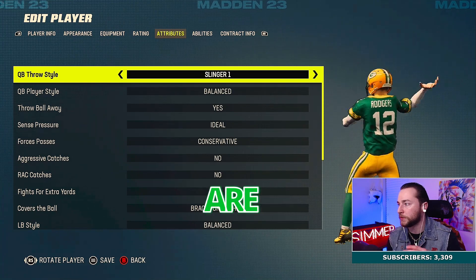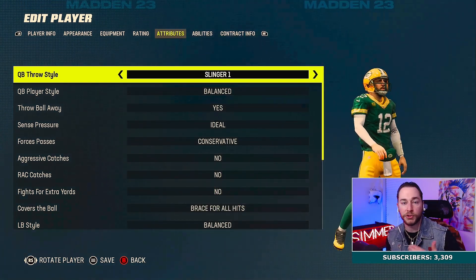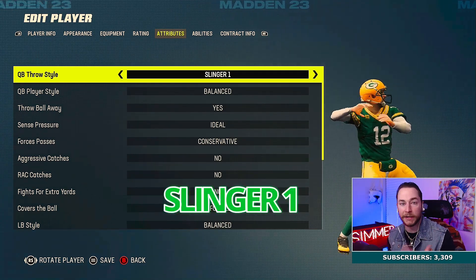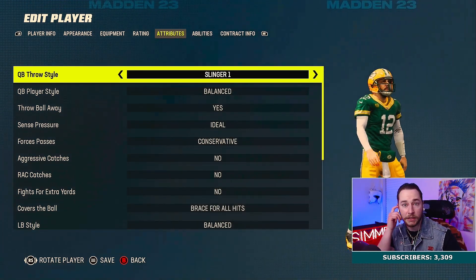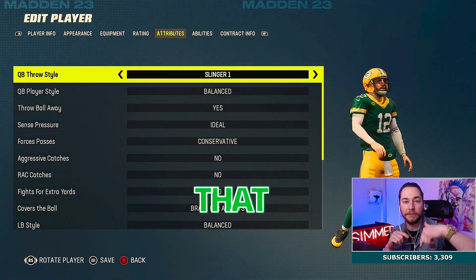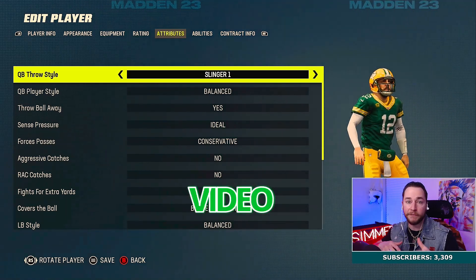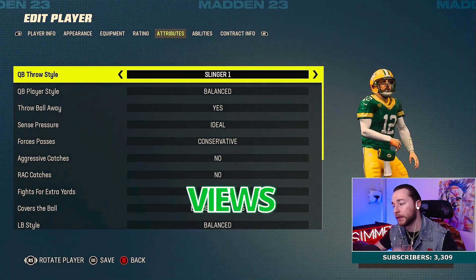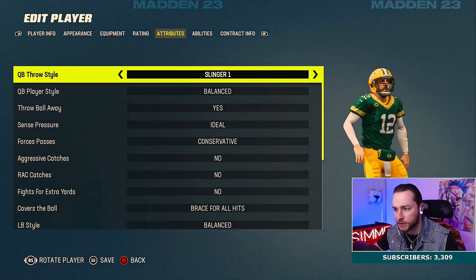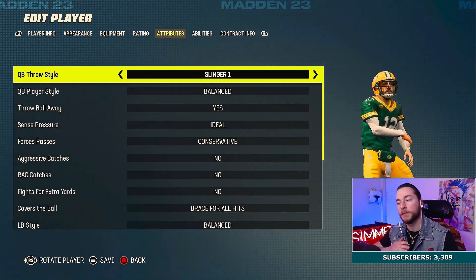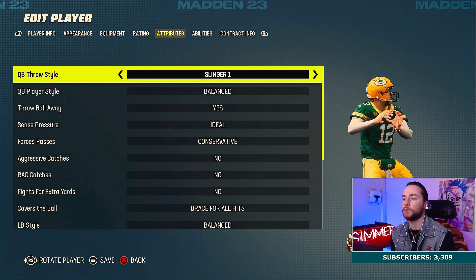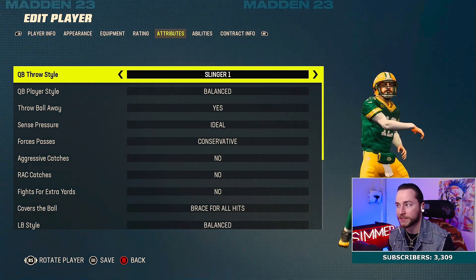Different QBs are going to need different freeform settings. This is not a freeform tutorial — I'm just going to show you the best settings for certain QBs. Rodgers gets Slinger One. I'll save you time so you don't have to look it up yourself. If you want a full tutorial on freeform settings, I'll leave that video in the description. Aaron Rodgers gets Slinger One.